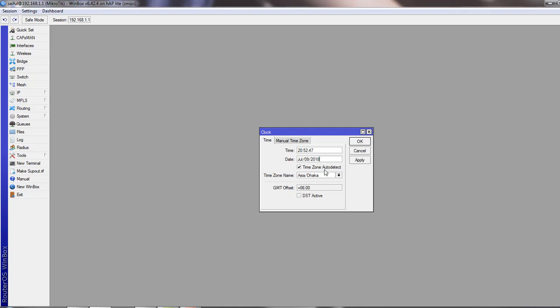Now you can select time zone of your country. In my zone, I select Asia/Dhaka.